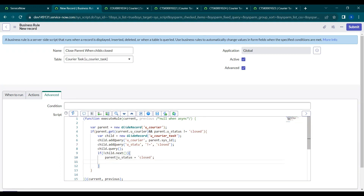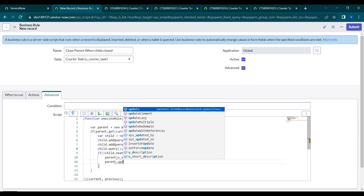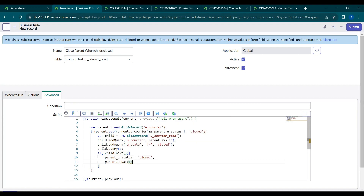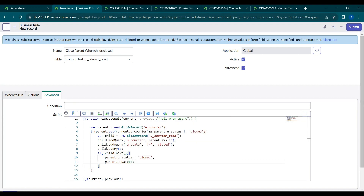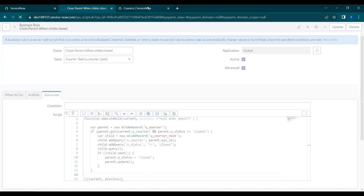Since this is an after business rule, we call `parent.update()` to save the change. So whatever we did manually will now be automated through this business rule. Let's save this business rule.